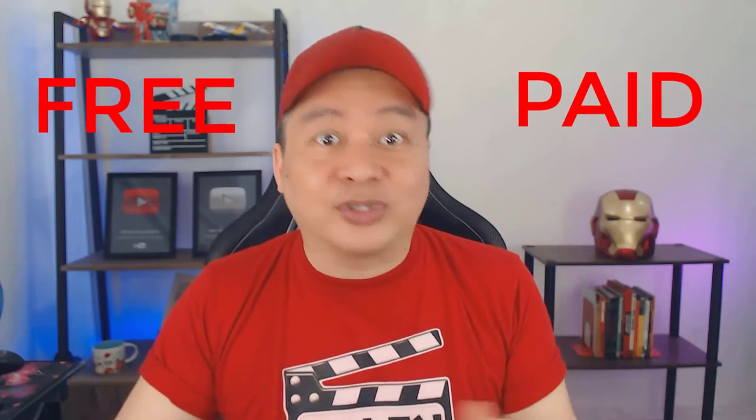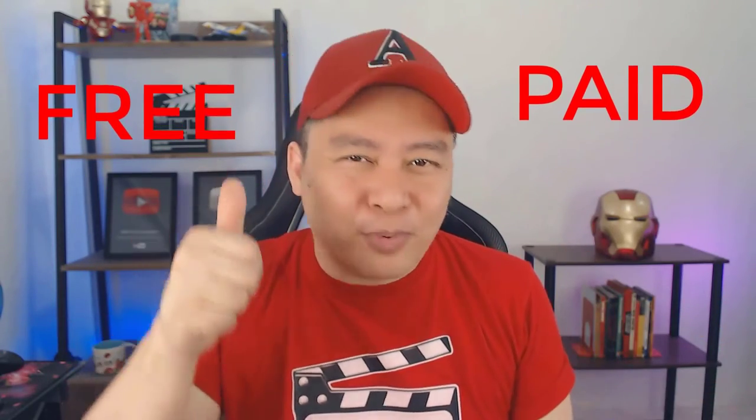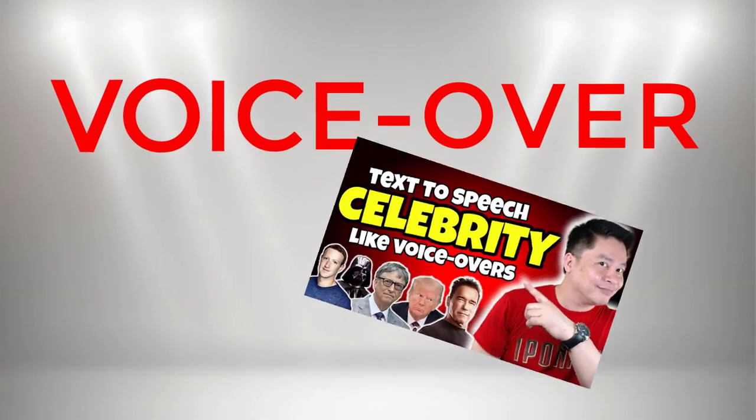Ito yung photo editor na gagamitin natin para magkaroon ng eye movement pati yung bibig at saka yung facial expression. Ang good news, may free at may paid version. So kahit anong gamitin natin, pwede. Number five, kinakailangan natin ang voice over that will serve as the voice ng ating photo.